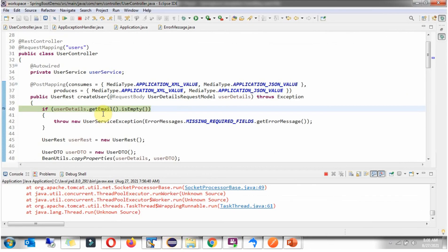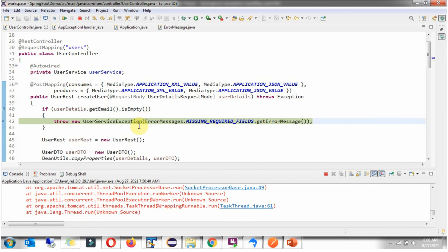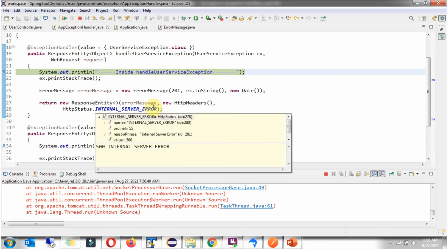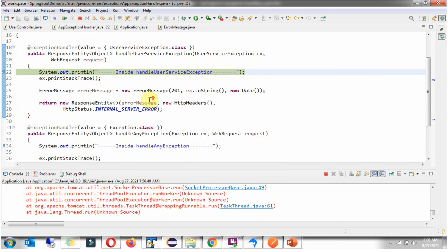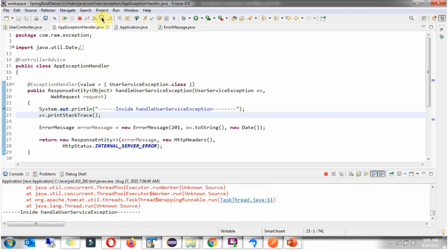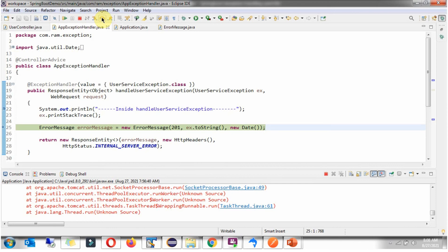Request reached here. And it will throw UserServiceException. And the UserServiceException is handled by this handleUserServiceException method of AppExceptionHandler. Here I am formulating the error message.